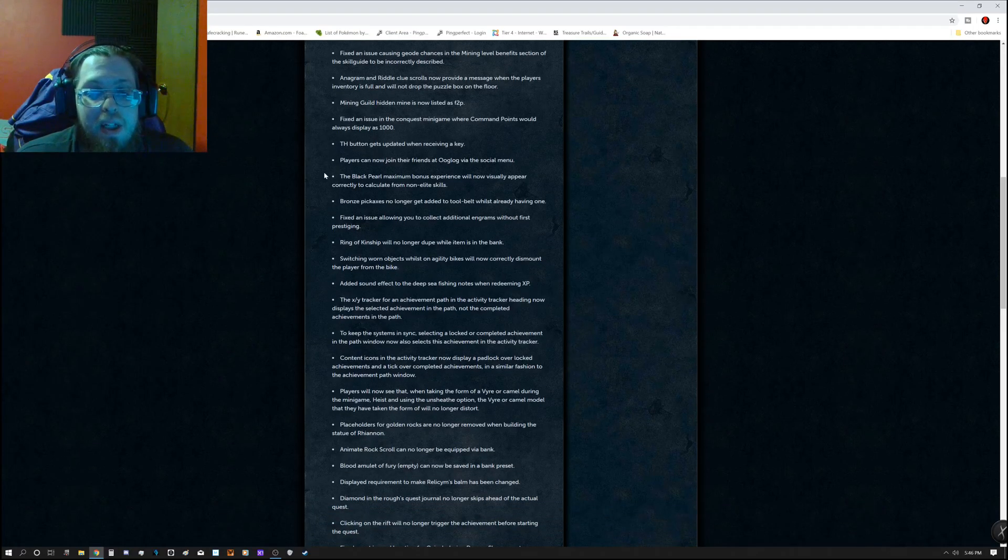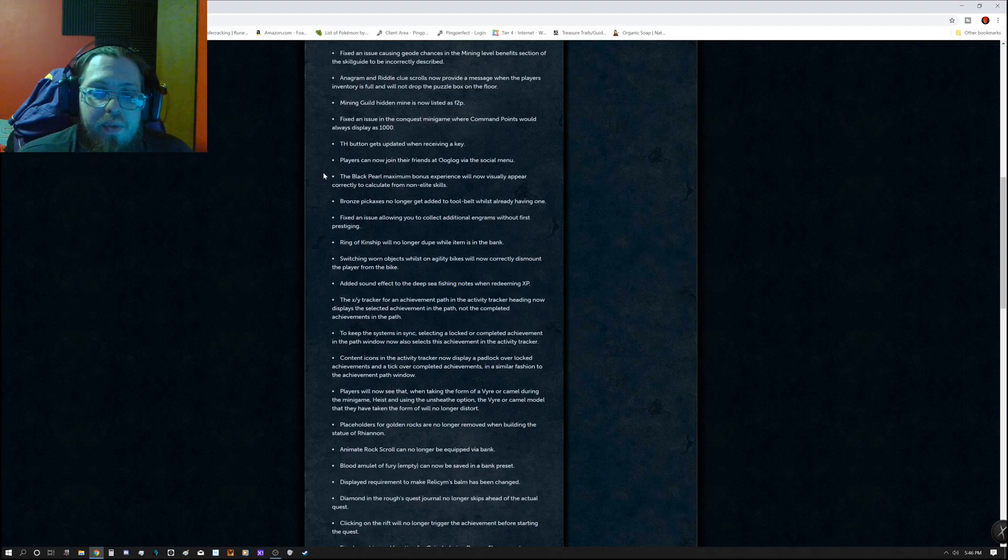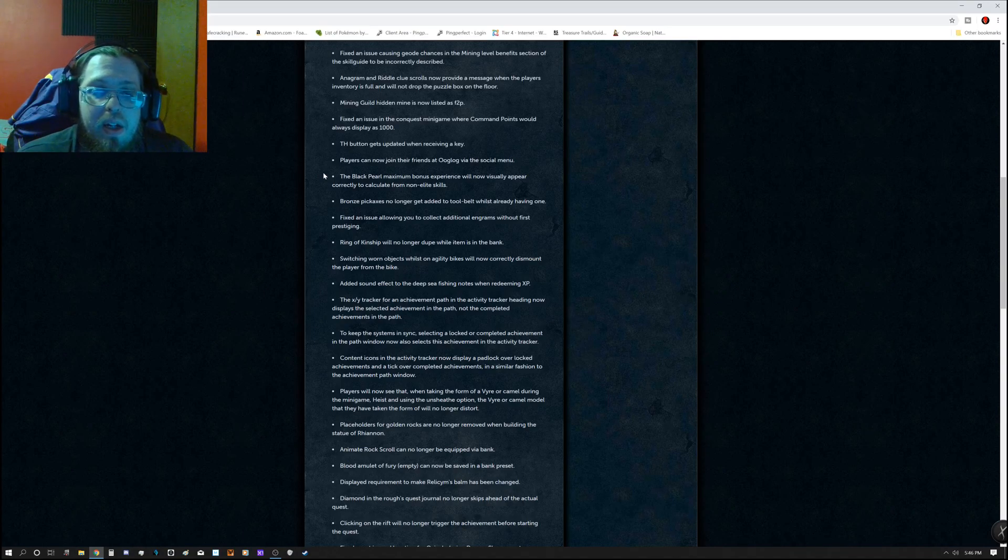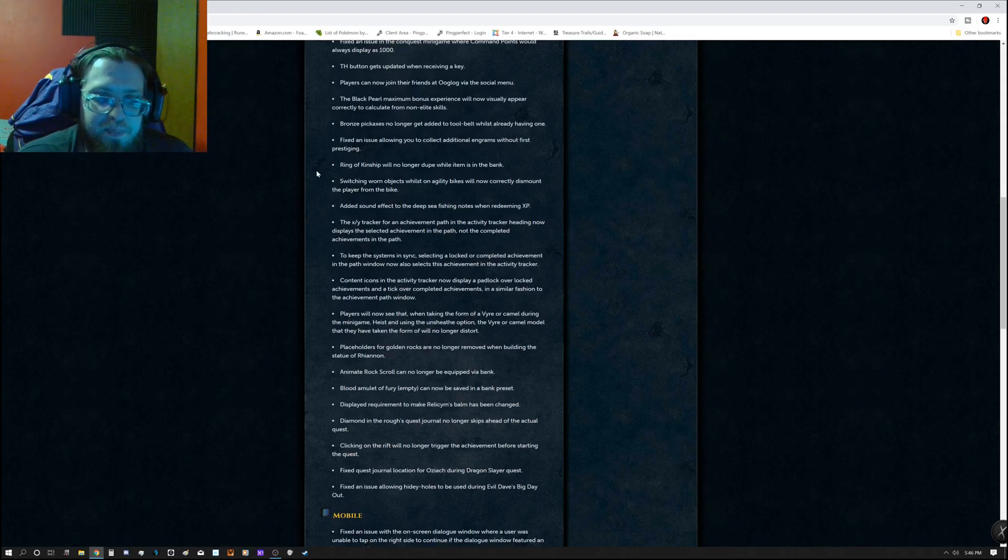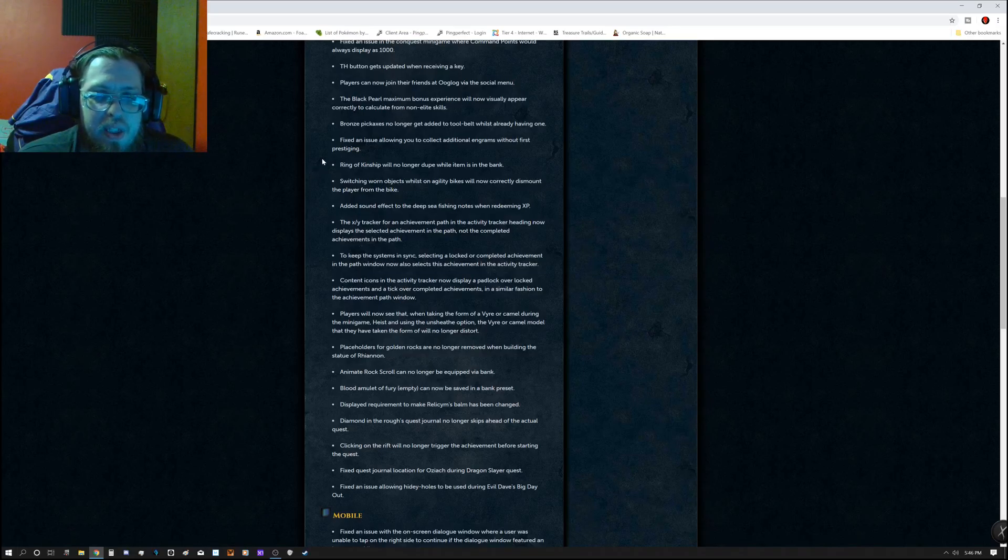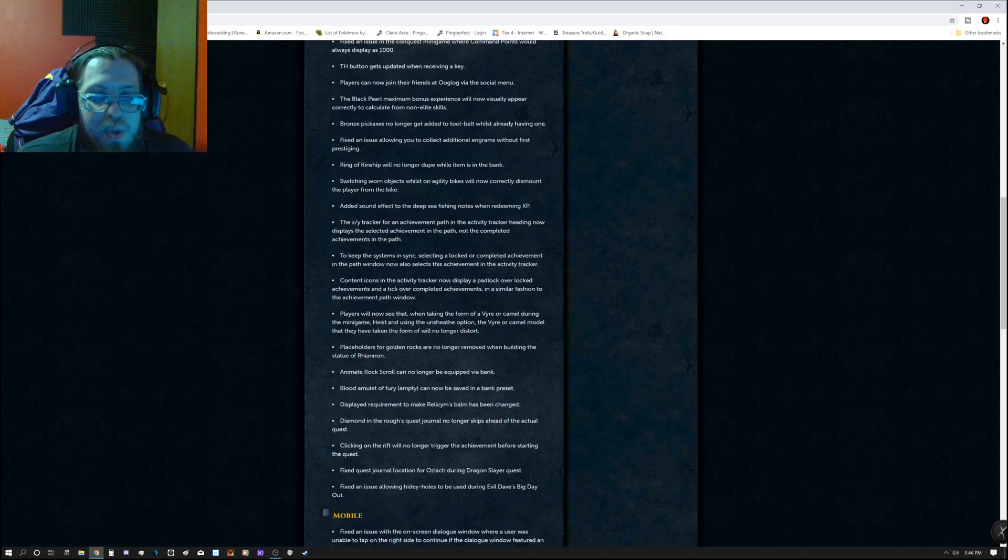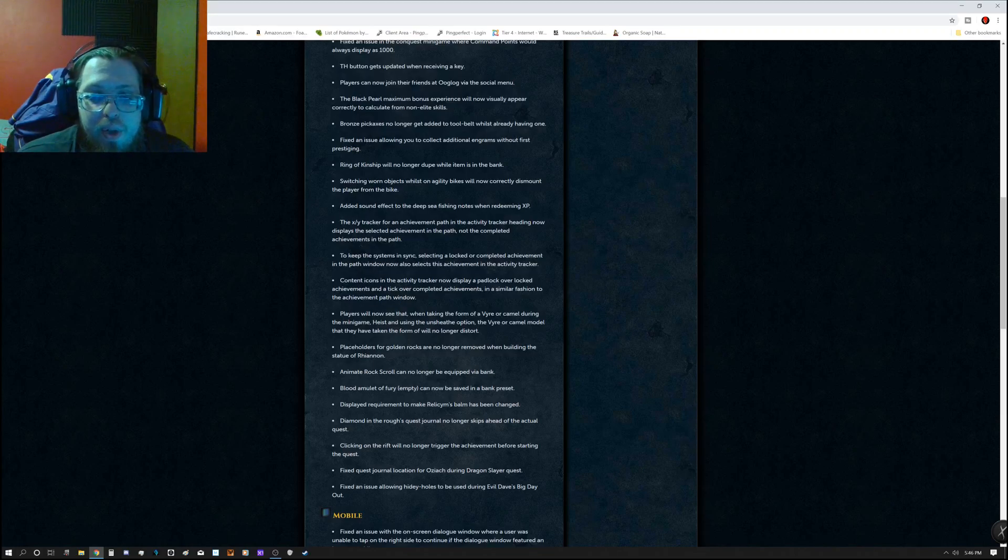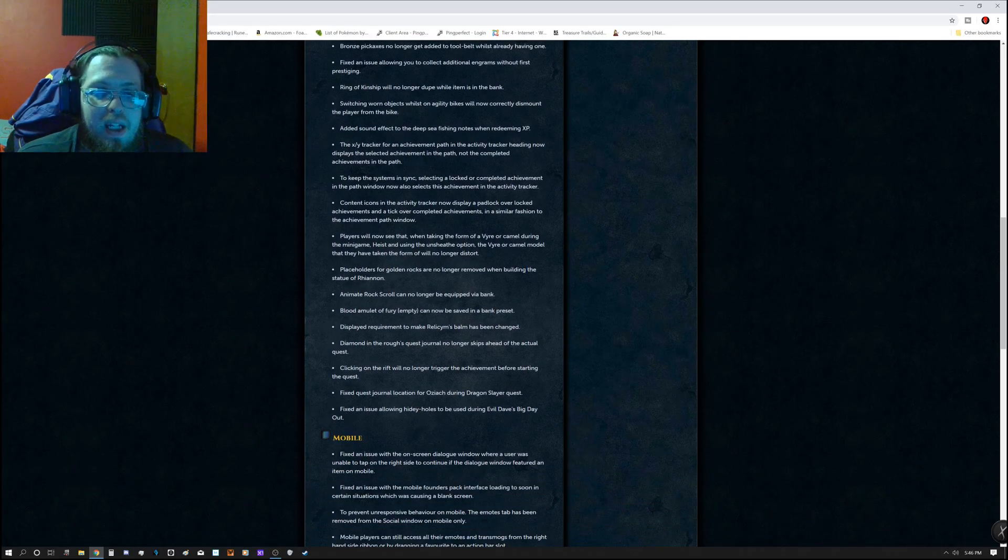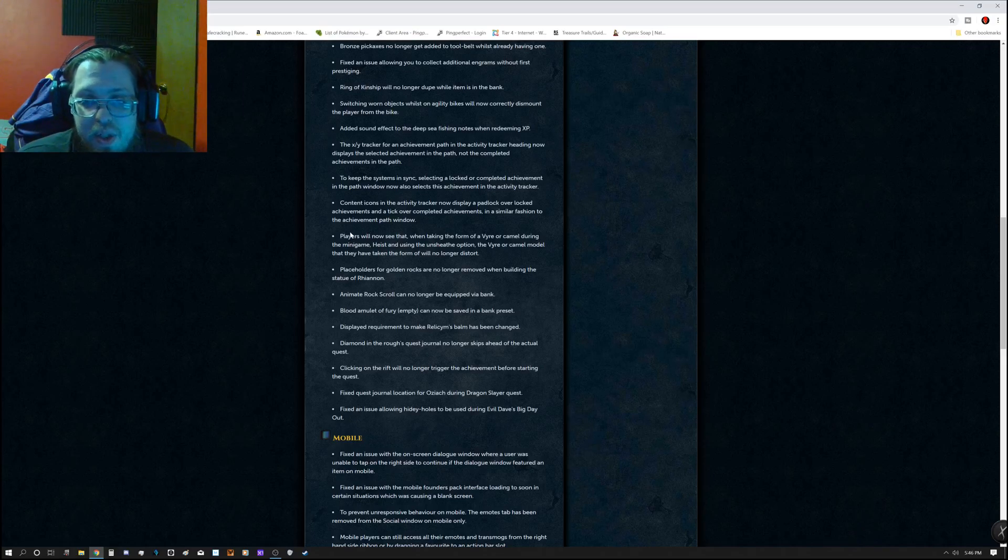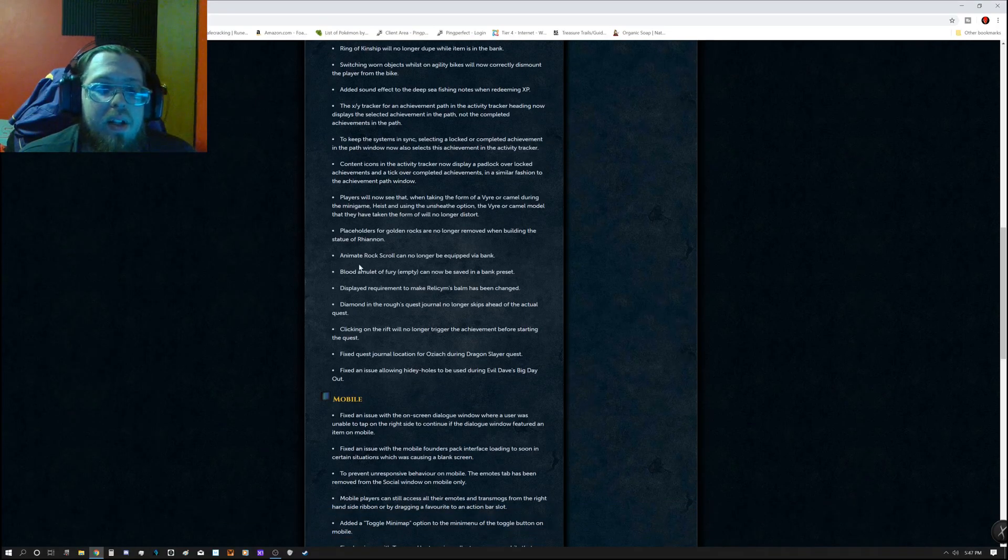Treasure hunter button gets updated when receiving a key. Players can now join their friends at Oogalooog via the social menu. The Black Pearl Maximum Bonus Experience will now visually appear correctly to calculate from non-elite skills. Bronze pickaxes no longer get added to the tool belt whilst already having one. Fixed an issue allowing you to collect additional engrams without first prestiging. Ring of Kimship will no longer dupe while item is in bank. Switching worn objects whilst on agility bikes, Novelin will now correctly dismount the player from the bike. Added sound effect to the deep sea fishing notes when redeeming XP.